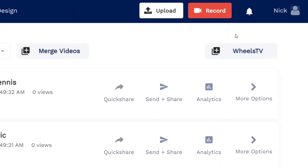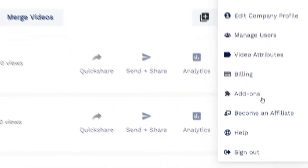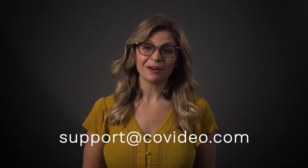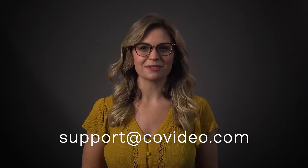In this video, we've only skimmed the surface of what is possible with Covideo. For more information, navigate to your profile and click Help to access our knowledge base of helpful articles and videos. If you have any questions, please let us know by emailing support at covideo.com.